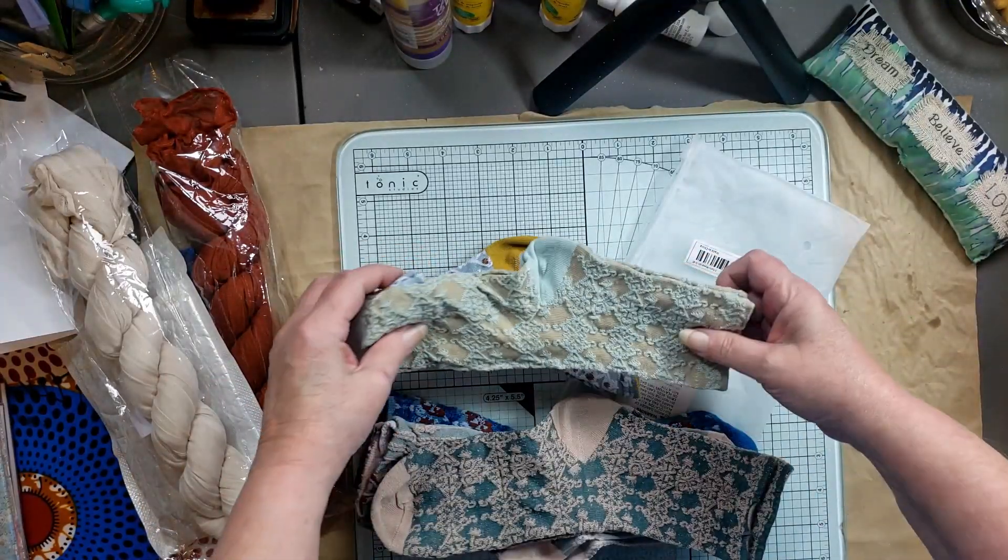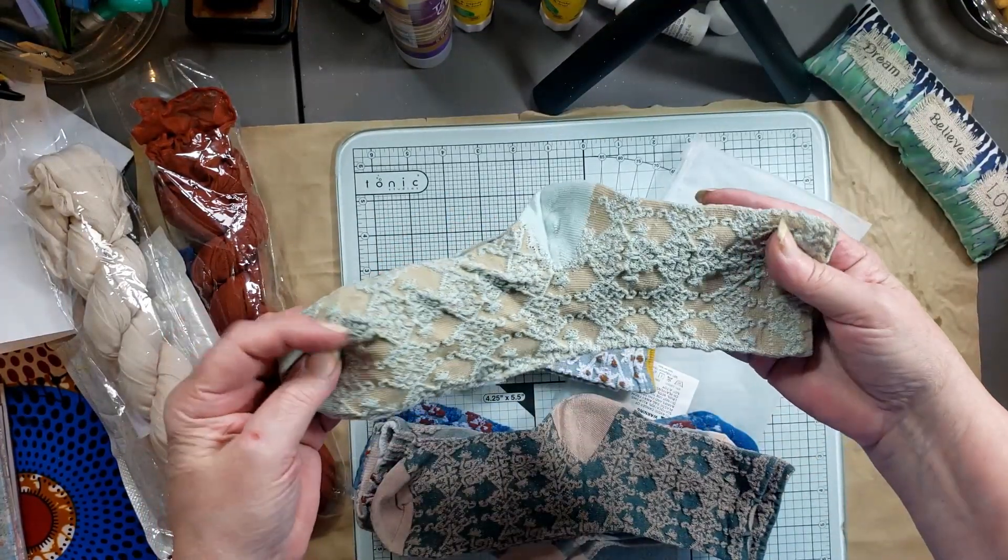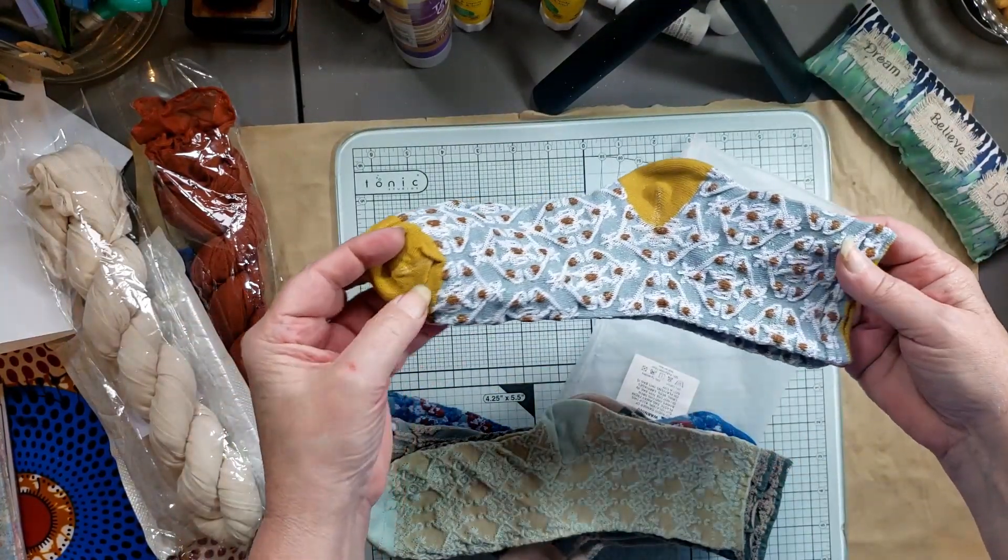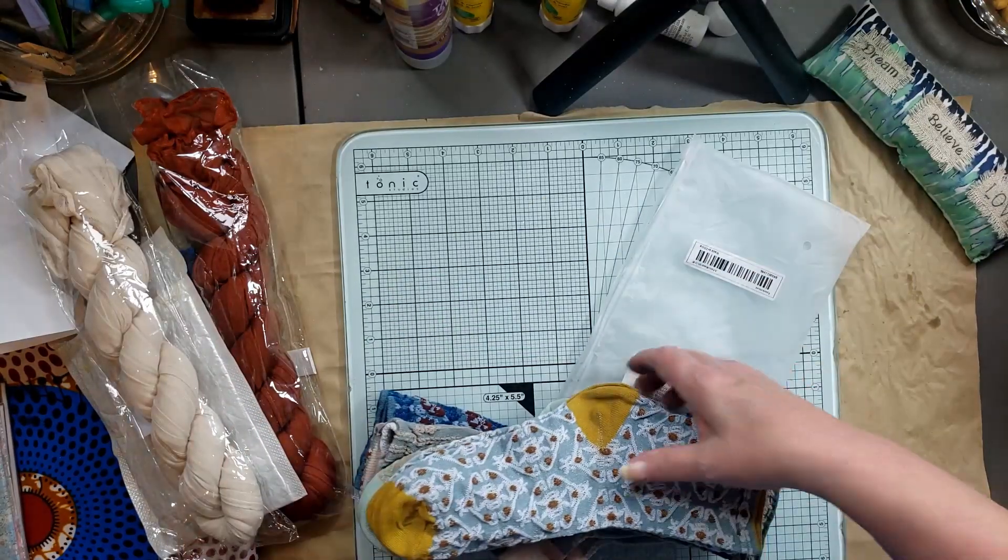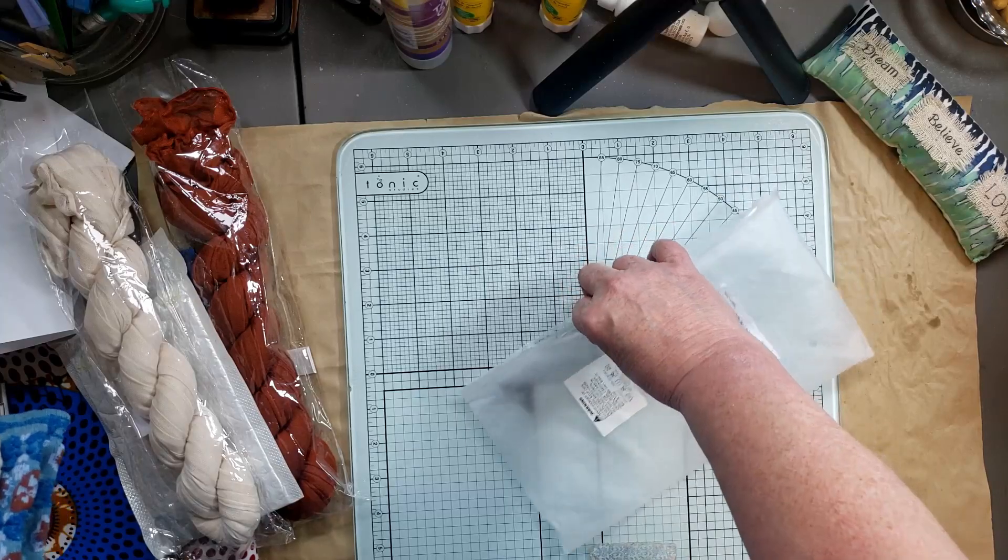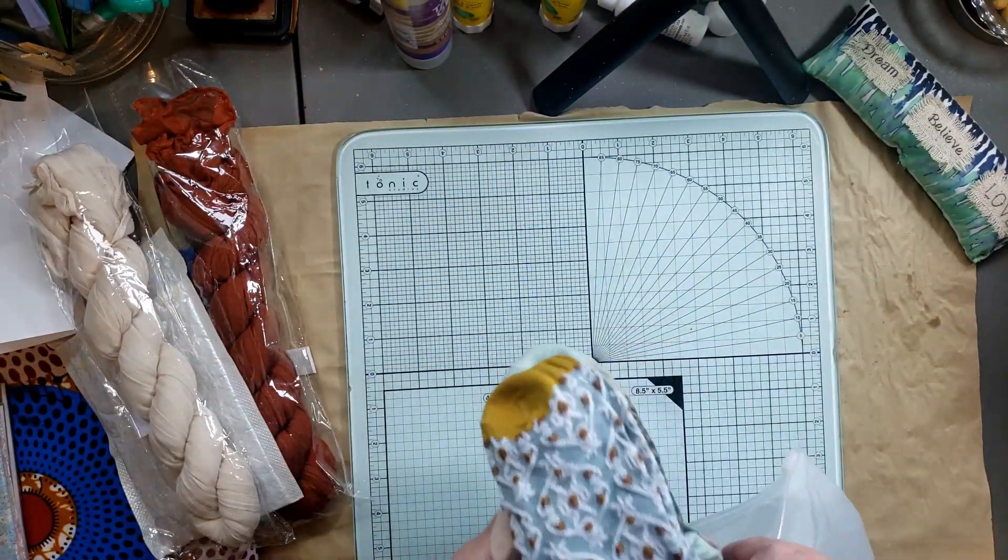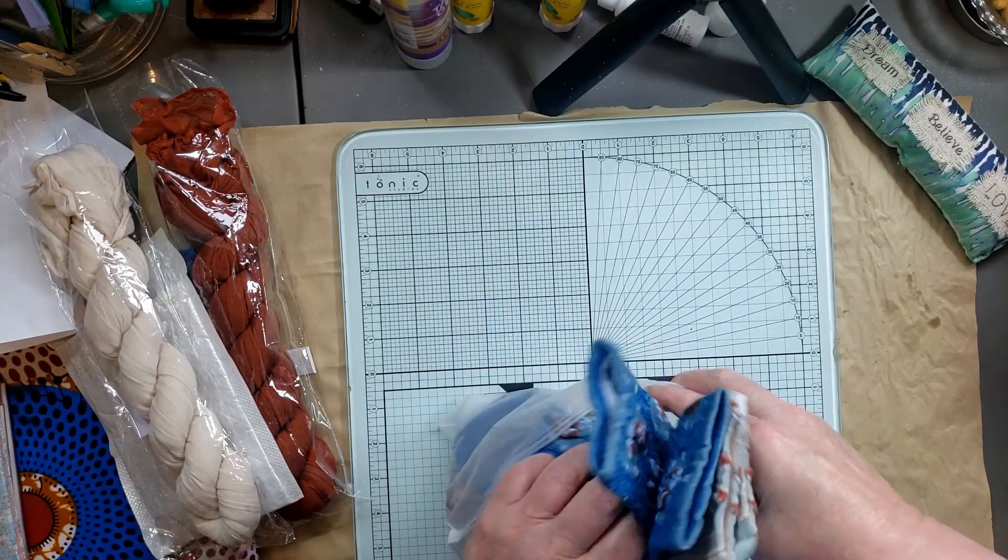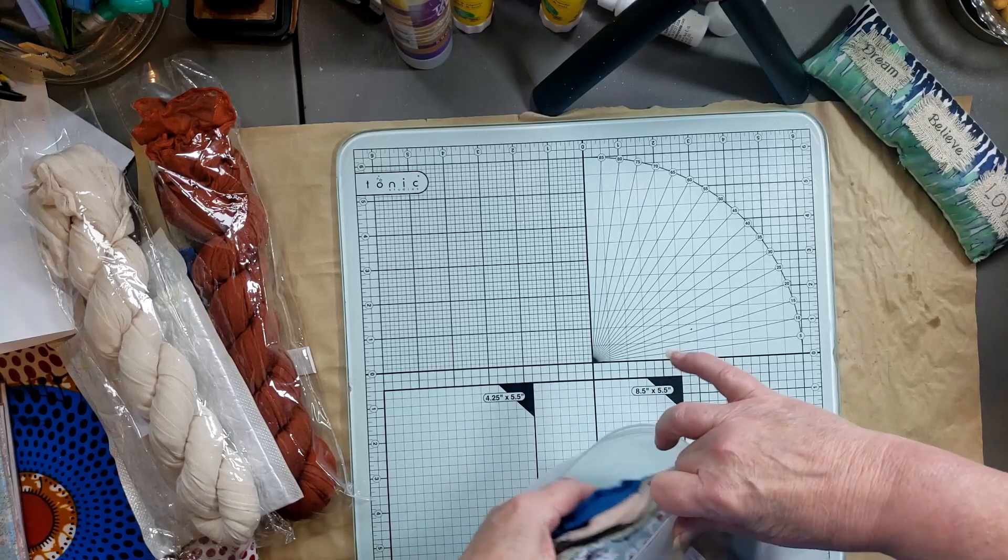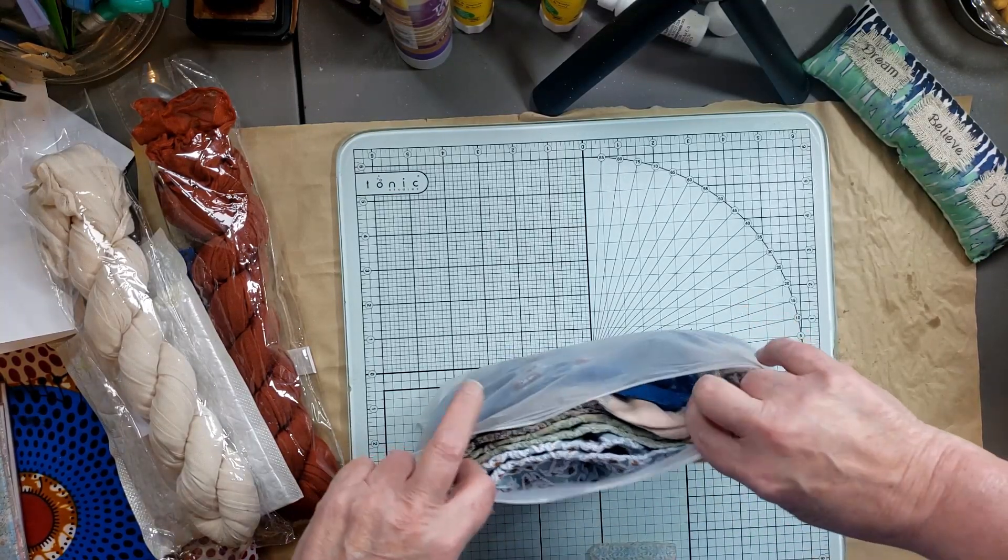And then we've got these taupe ones, aren't they gorgeous? And then we've got these with the mustard yellow. I thought they were beautiful. So there is five pairs and they were six dollars and 67 cents.